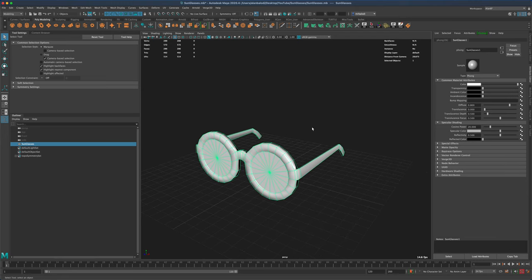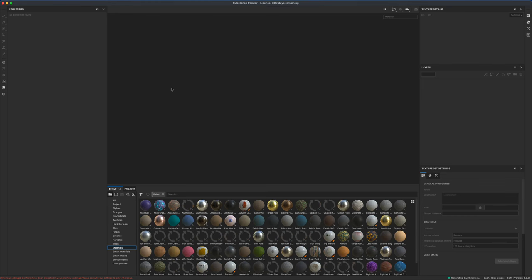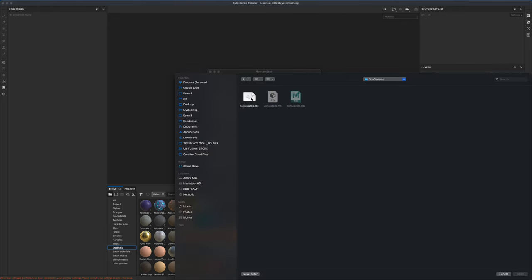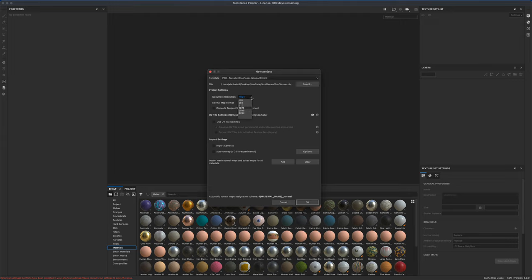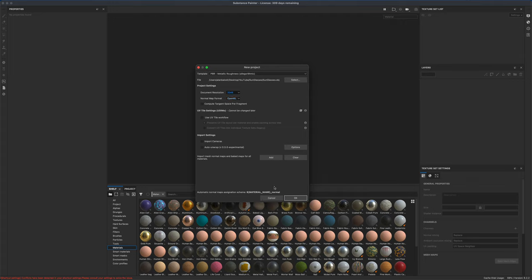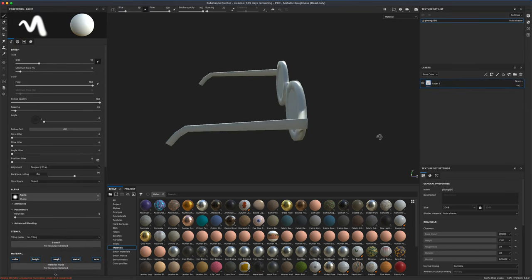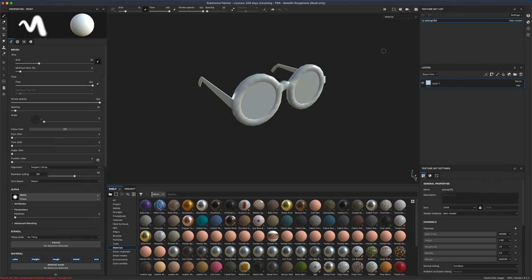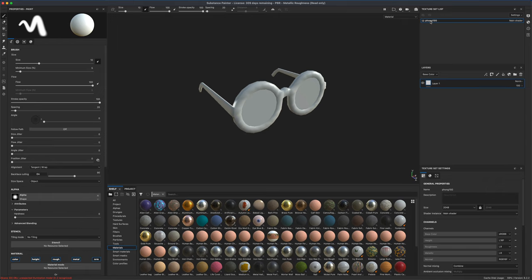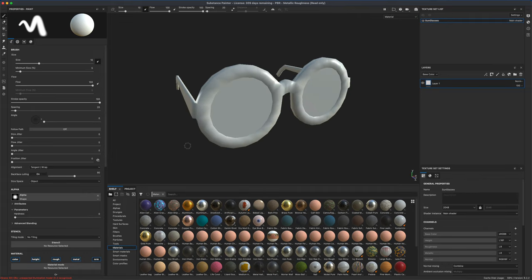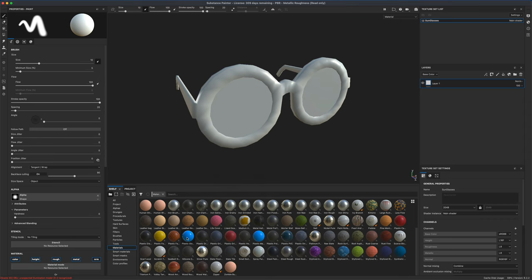Now let's hop into Substance Painter. I'm going to go to File > New, set my resolution to 2K, and select OpenGL because I know Unity 3D likes OpenGL. Say OK. Here are my sunglasses. For some reason Maya didn't name my material so I can just do that here. Let's call this 'sunglasses.' I'm not looking to do anything complex — let's just grab a plastic material, something like this, and make it maybe a dark gray.